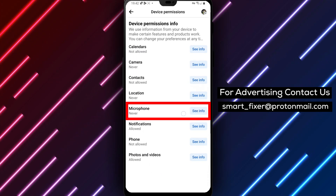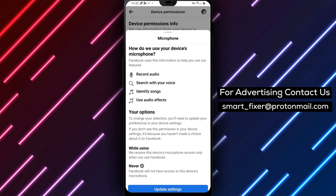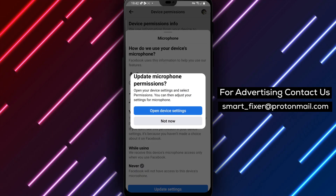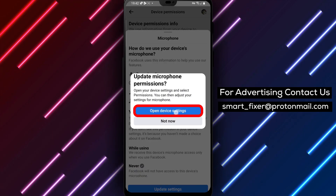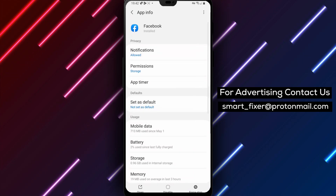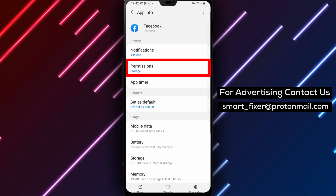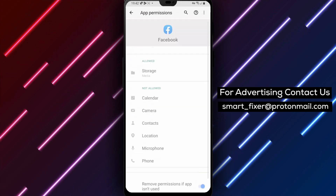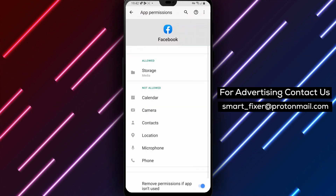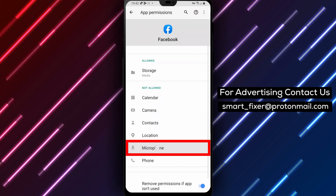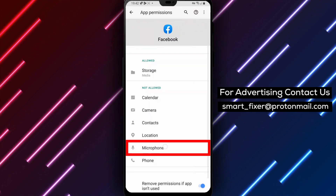Step 7. You'll see an option to update the settings. Tap on it. Step 8. This will open your device settings specifically for app permissions. Scroll down until you find App Permissions and tap on it. Step 9. Among the listed app permissions, look for Microphone and tap on it.